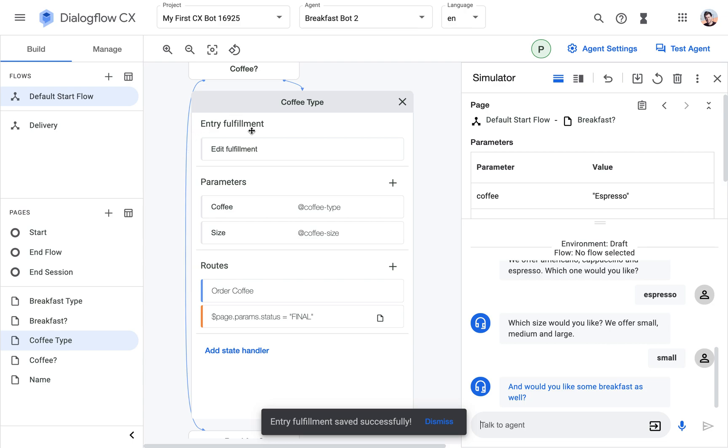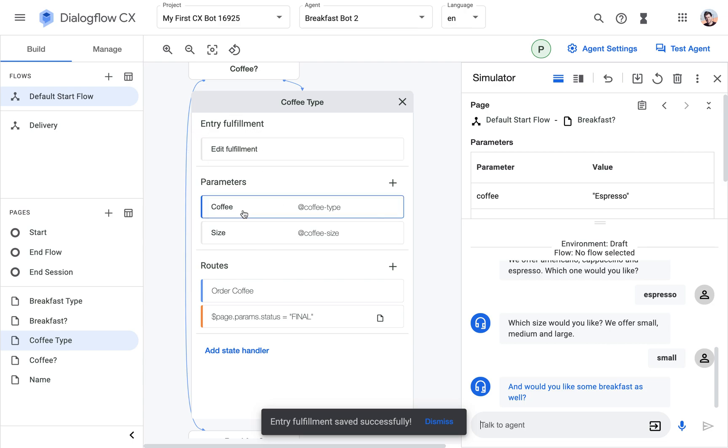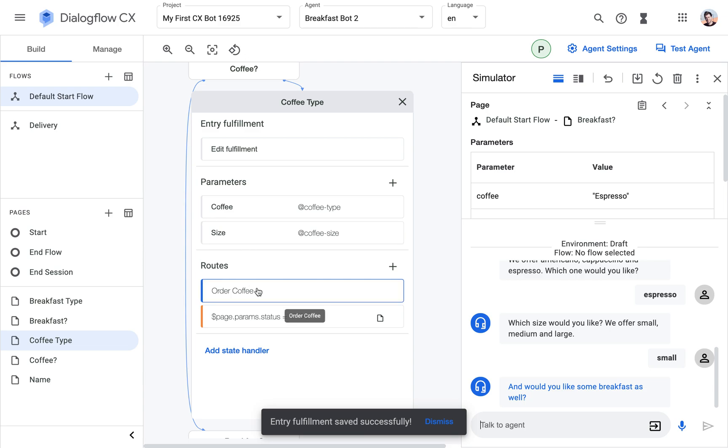Then we go back from the start. Then Dialogflow recognizes, okay now this parameter is filled, but this is still empty. So then it prompts for this one, which is then recognized by this route and this intent. And same thing again.